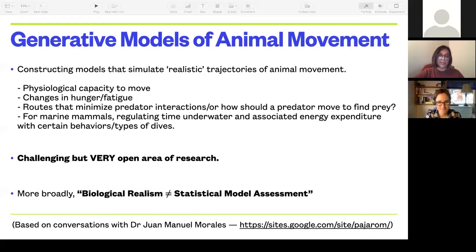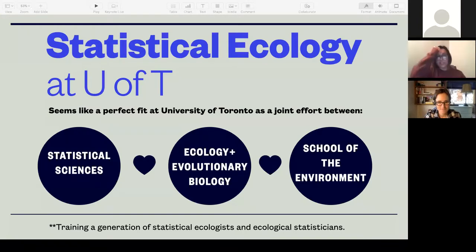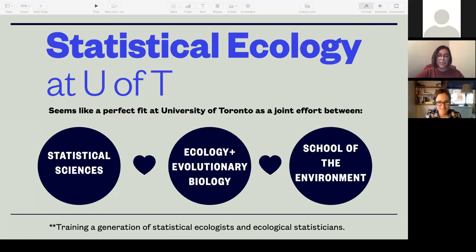More broadly, when you assess a model from a statistical standpoint, it does not mean it can produce biologically realistic data. This idea of generative models is based on conversations with Dr. Juan Manuel Morales, the researcher in Argentina. Statistical ecology at the University of Toronto is a really perfect fit as a joint effort between statistical sciences, ecology and evolutionary biology, and the School of the Environment. What the School of the Environment brings is another area of interdisciplinary research.